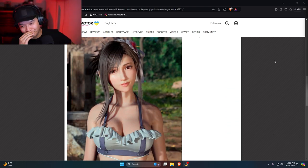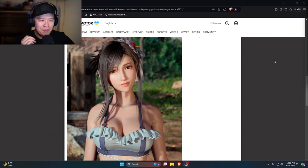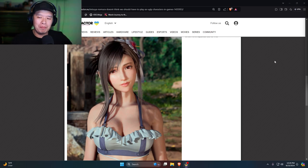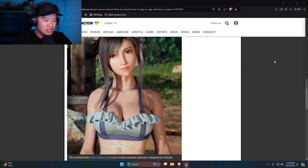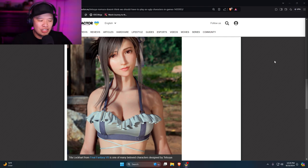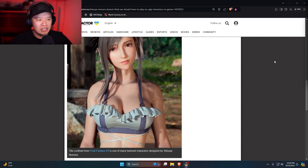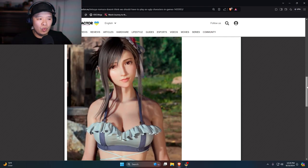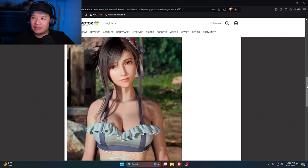My queen. The best outfit, the best bikini outfit in the game. Tifa Lockhart is one of the beloved characters designed by Tetsuya Nomura. And do you know what? She's attractive.